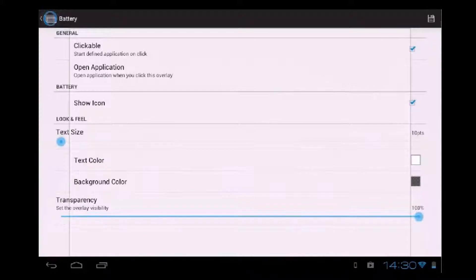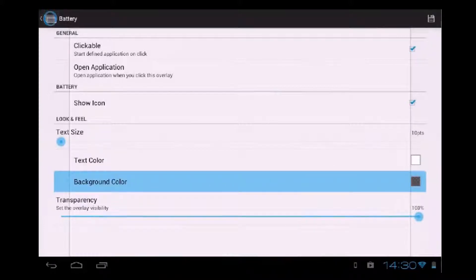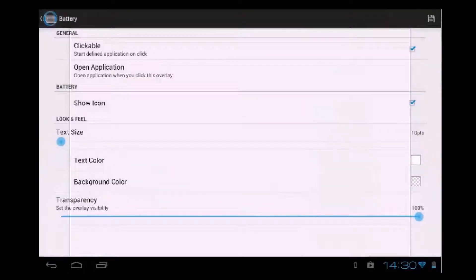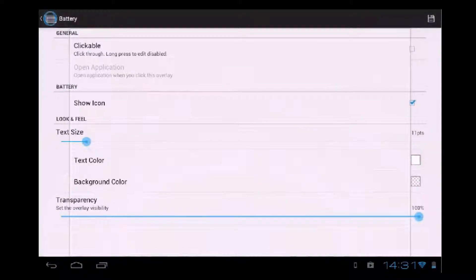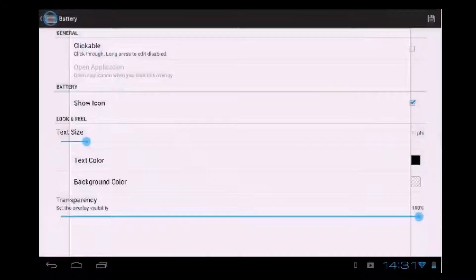Then we can place a battery indicator that is there by default — it is included with the application. So background color as before. Text size a little bigger. Show icon: yes. Clickable: no. Transparency, background color and stuff. So you see here — or maybe you don't because the text is white — so I will probably edit the text color. I will set it to black. So here we have the little battery icon. Obviously we can use whatever battery widget we want.